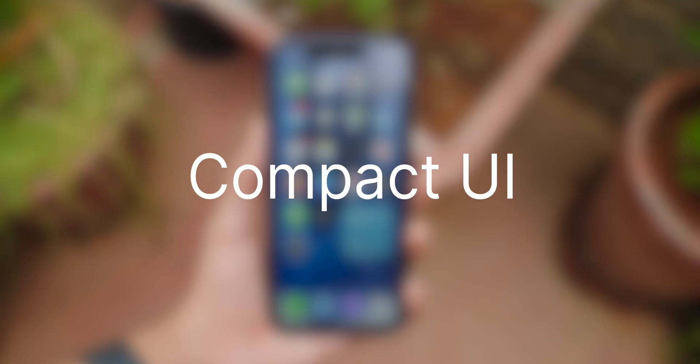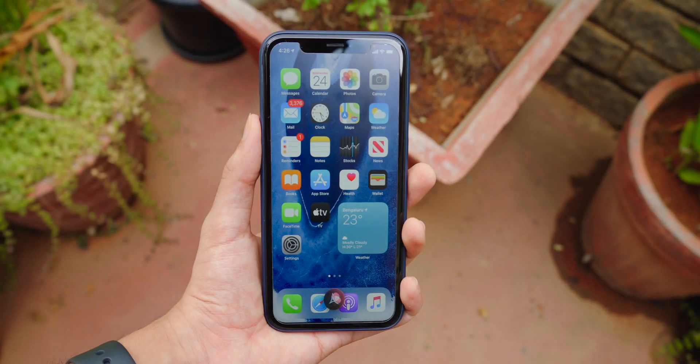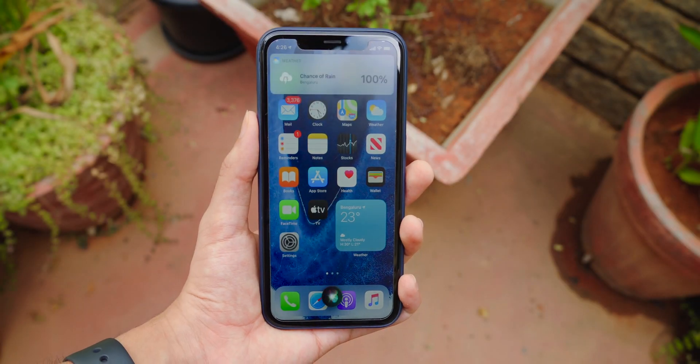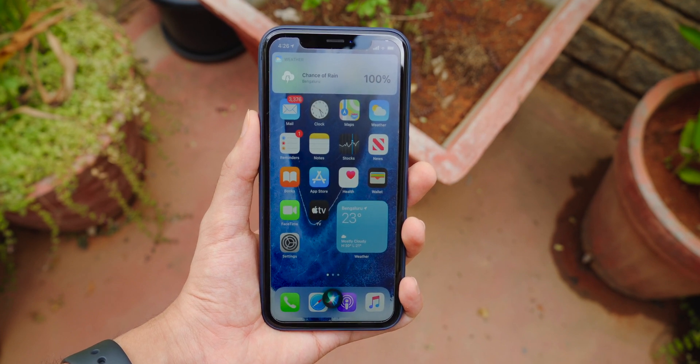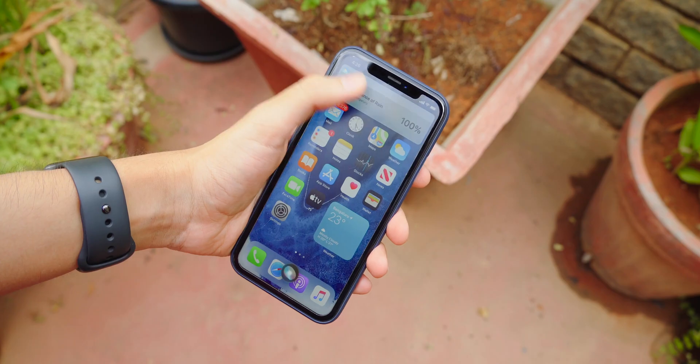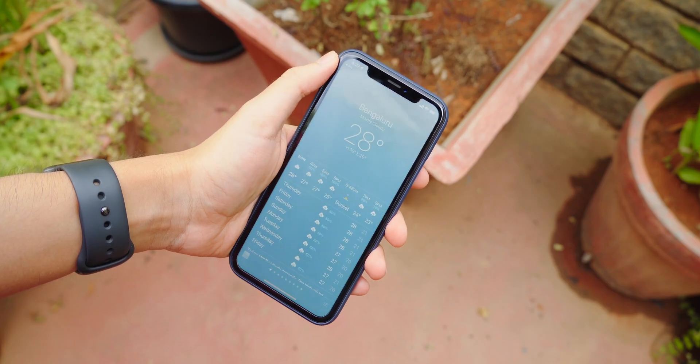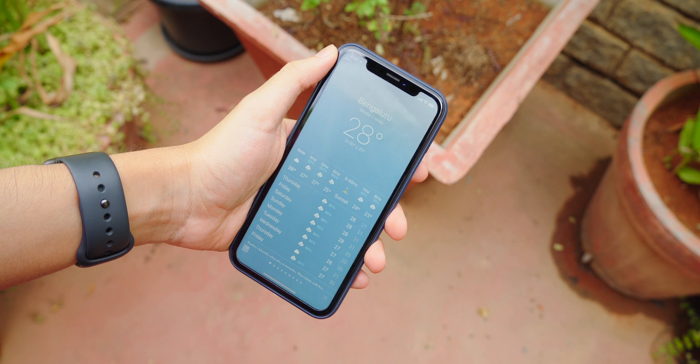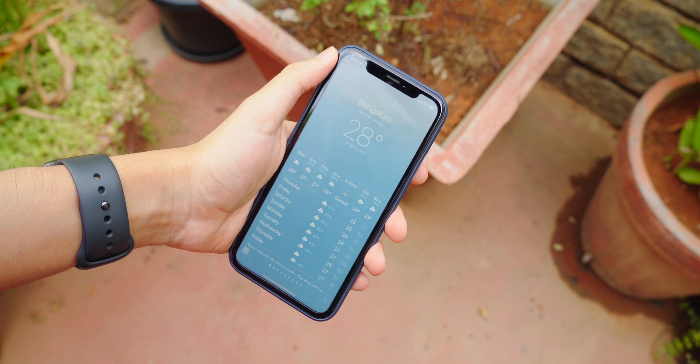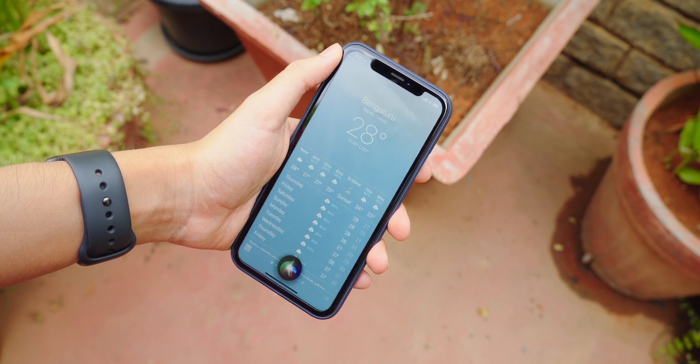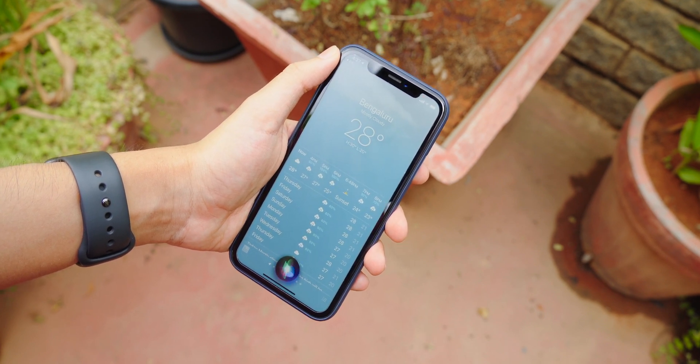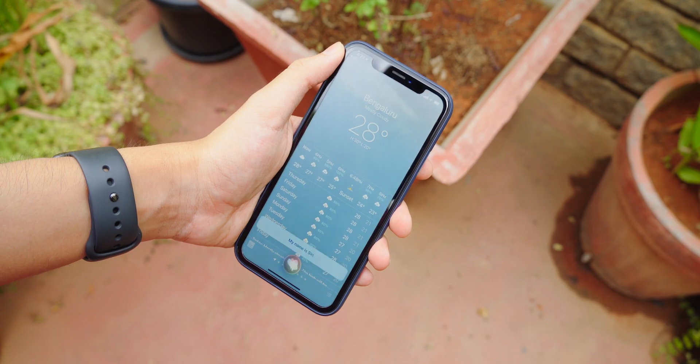The next thing I want to talk about is the compact UI. Now Siri has a new interface. It no longer takes the entire screen, so you can see what you're doing. And another big tidbit is Siri is 20 times smarter than before. I'm sure we're going to hear a lot less of the I found this on the web from her.